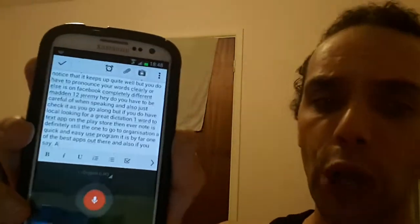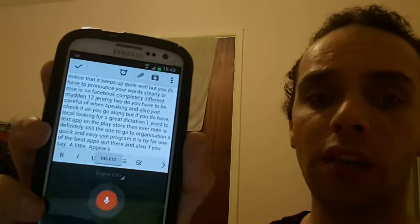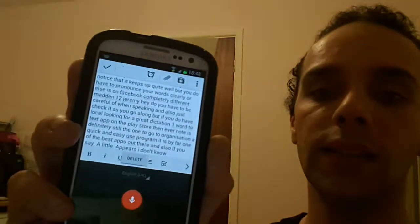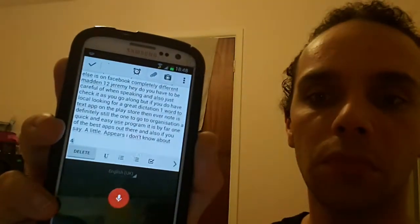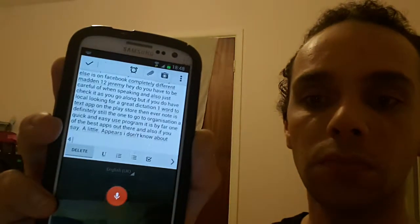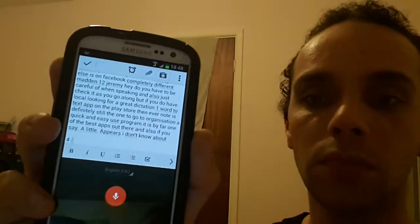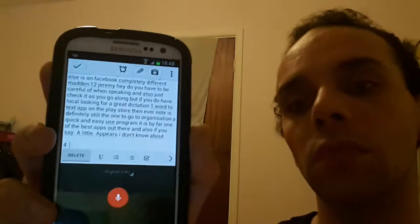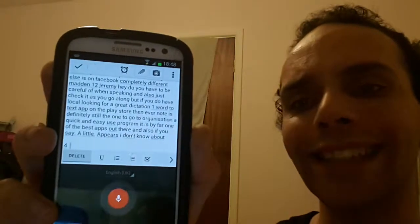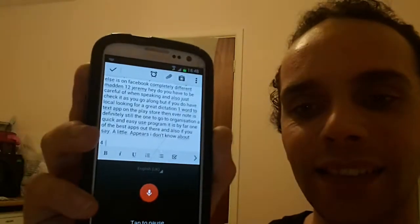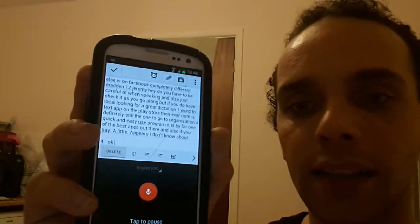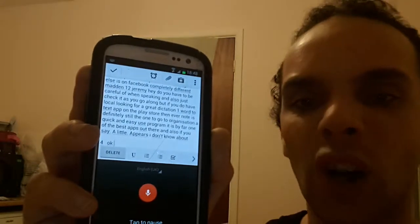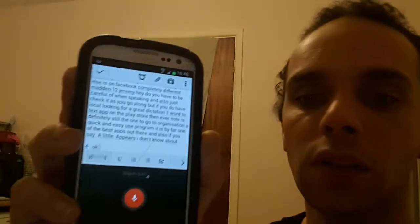I don't know about new paragraph or new line. [Tries 'New line' twice] — that doesn't seem to work. So 'full stop' is the only voice punctuation command that works. But thanks very much and bye.